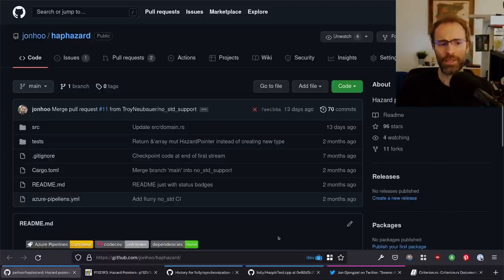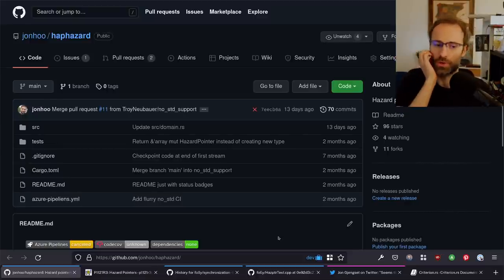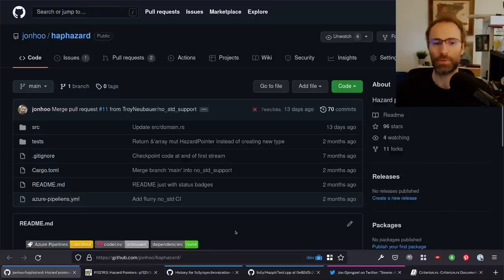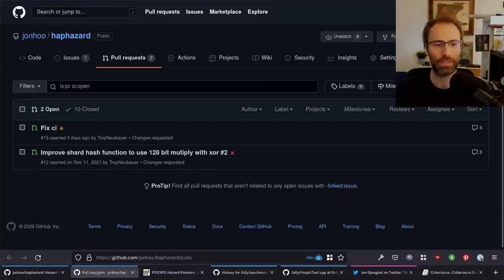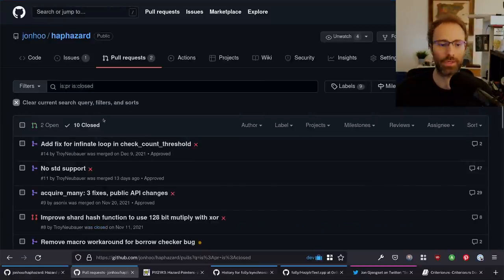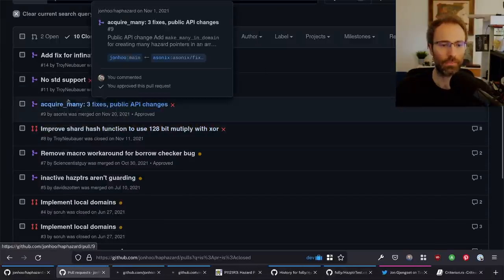Even if at the end of today's stream we're not quite done, whatever is left I'm probably just going to do on my own time asynchronously, to make this be a library that people can actually pick up and use. There have been a couple of changes since the last stream that people submitted via PRs that I think are worth talking about.